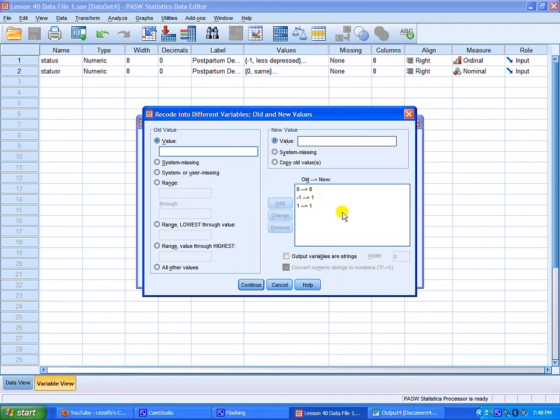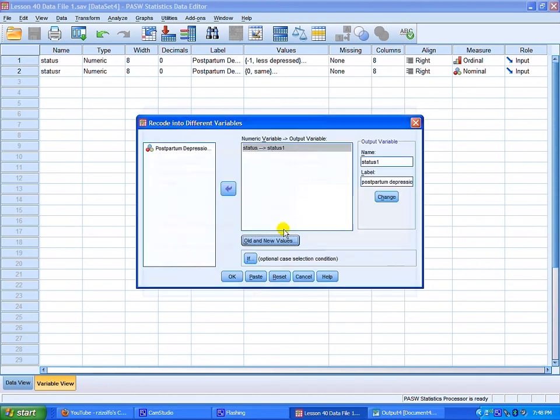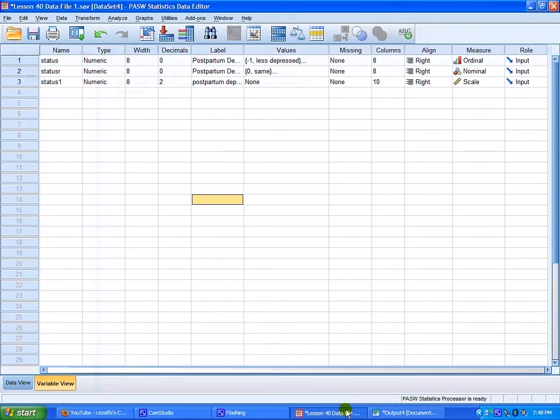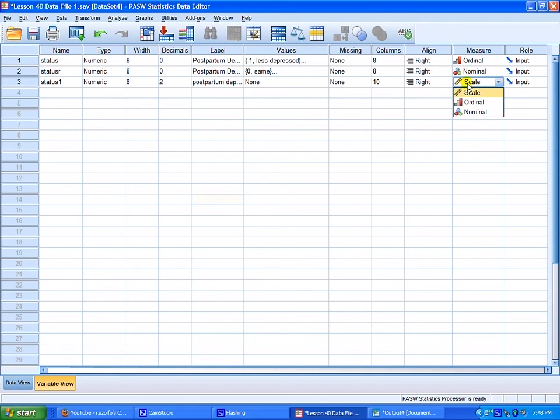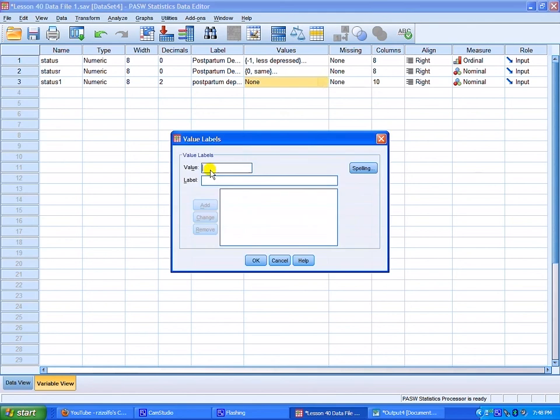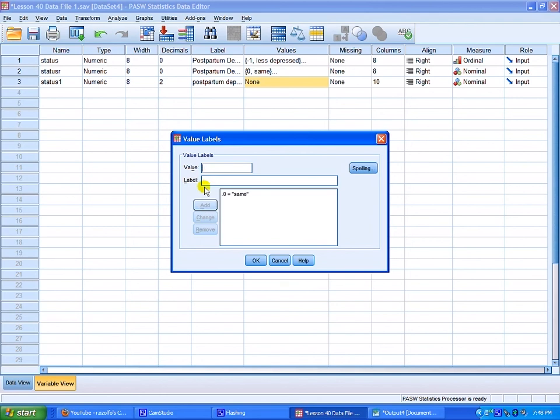Hit OK. SPSS tells you what it's doing. Go back to the data set. Now we need to come here on the measurement. Remind SPSS that indeed this is a nominal level of measurement. And now define your variables. The value of your variables. Remember 0 was the same. Hit add. Click add. The new value of 1 indicates more or less depressed. Click OK. There you have it. It's recoded. The values are probably the same. I am more or less depressed. There you go.